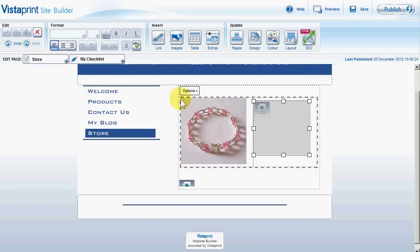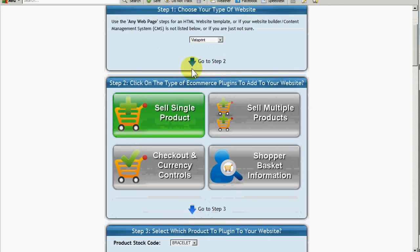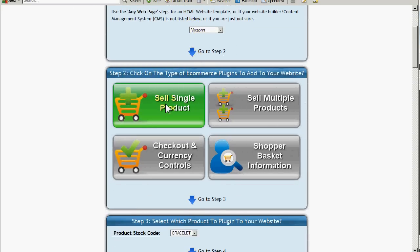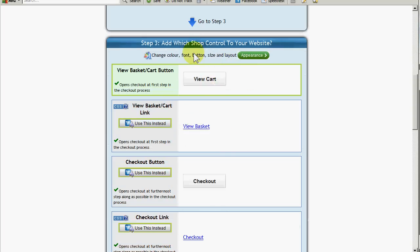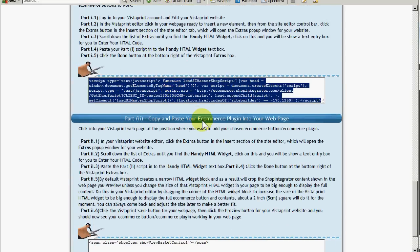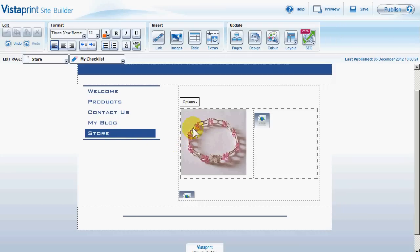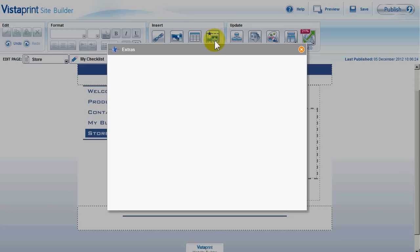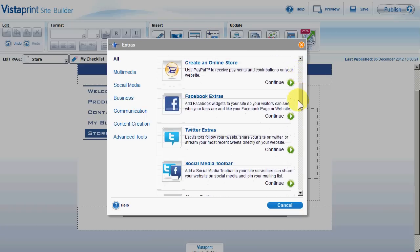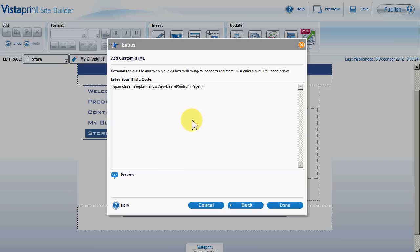I close the Vistaprint demo page and I'm going to put those buttons up at the top, adding a few carriage returns to create a little space. Back in my Shop Integrator web admin, I scroll up to step two — what type of e-commerce button plugin do we want? Now it's 'Checkout and Currency Controls'. I click on that and it selects that set of e-commerce button add-ins. We want the View Cart button, which is already chosen. Scrolling down, we already have the master shop script in our page, so we don't need to add that again. It's the part two button script we want, so I copy that and go into Extras in the Vistaprint site builder, scroll to the Handy HTML Widget.